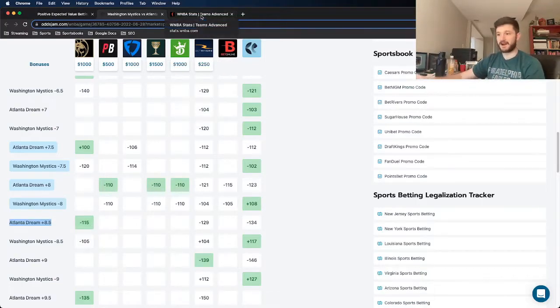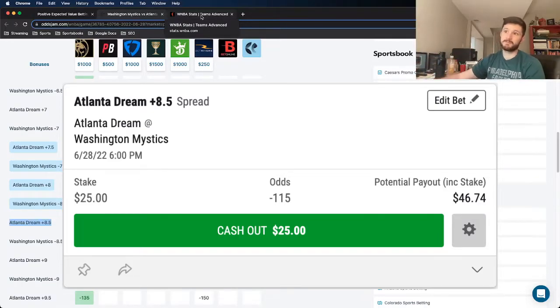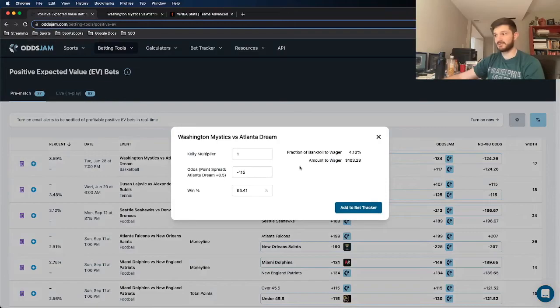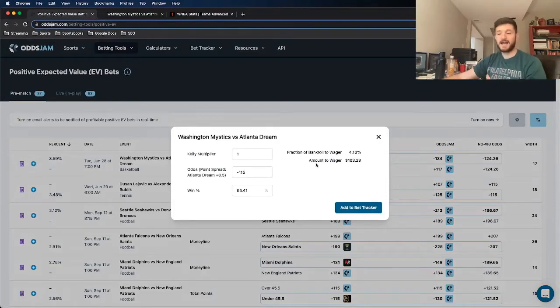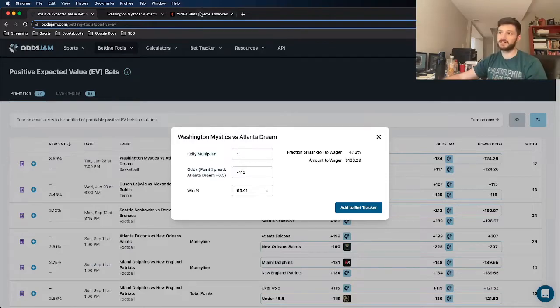This is a bet that I already placed, as you can see on the screen here, locked it in. It was supposed to be about a four unit play for me, but I could only get one unit on it because of limits, unfortunately, as you can see on the screenshot.